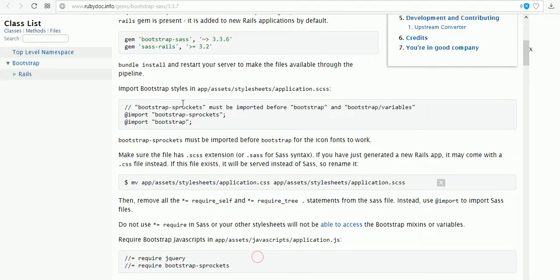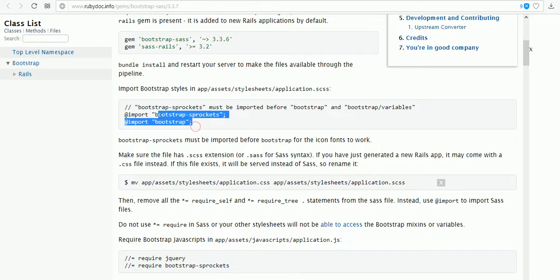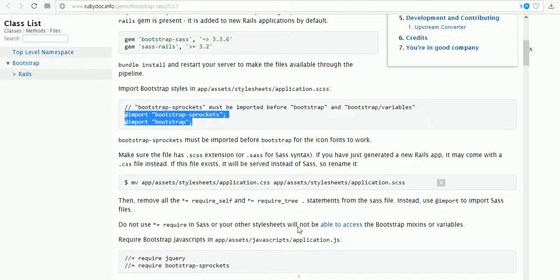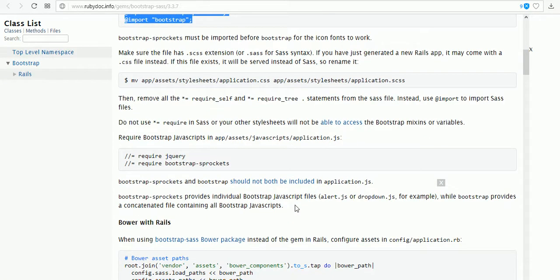After changing, we have to place these two lines into our styles application.css.scss file: the Bootstrap Sprockets and the Bootstrap. I placed them there.